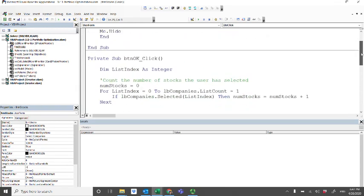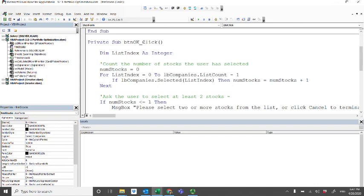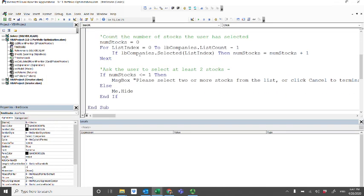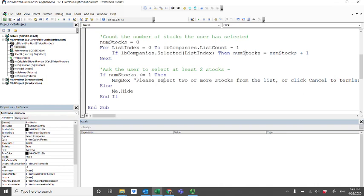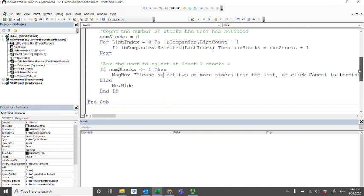There are actually two subs in the user form. The first one is the OK button. The click event handler will count the number of stocks that the user has selected. It uses a for loop to go down the list and look at the list index to see if it's true or not. If the list index is selected, we increment the stock number count by one. After this for loop, we can determine how many stocks have been selected. If the user has selected only one or zero stocks, we generate a message asking them to try again. But if more than two stocks are selected, we make the user form go away.